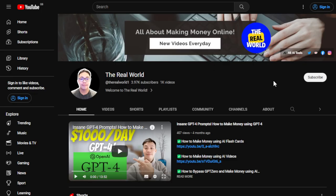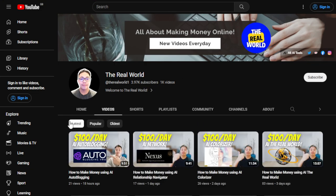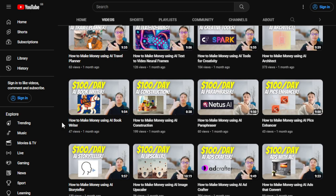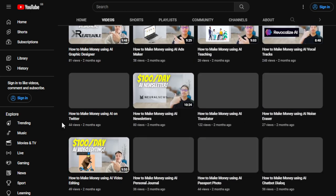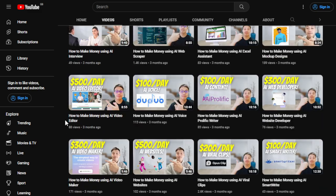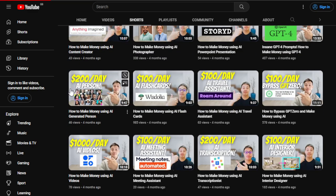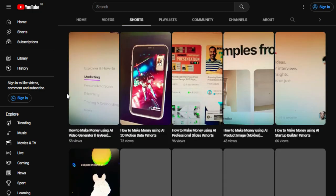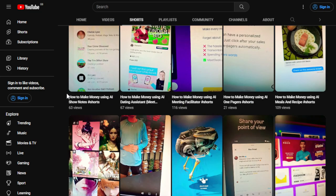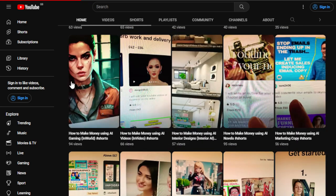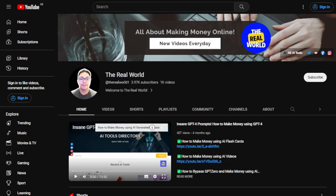Before we do that, I would appreciate if you can hit the subscribe button below this video to support my channel, The Real World. This channel is all about finding ways on how you can make money wherever you are in the world as long as you have internet. Even if you're using an old phone or old computer, that's absolutely fine because I'm uploading videos regularly and I have one of the largest collections of different ways, so many videos, so many categories, especially making money with the help of AI tools.